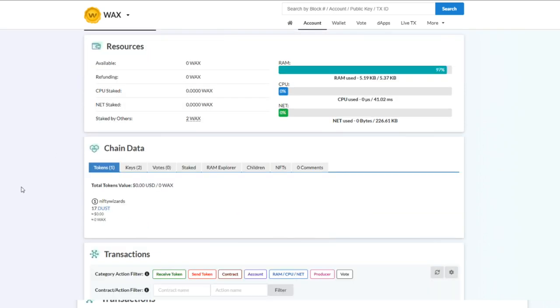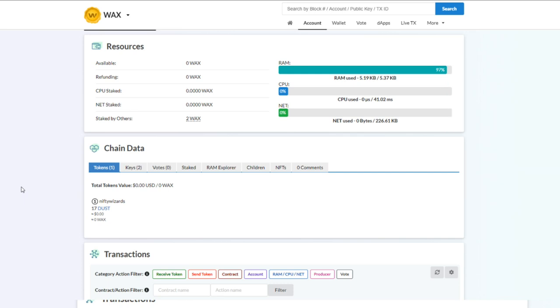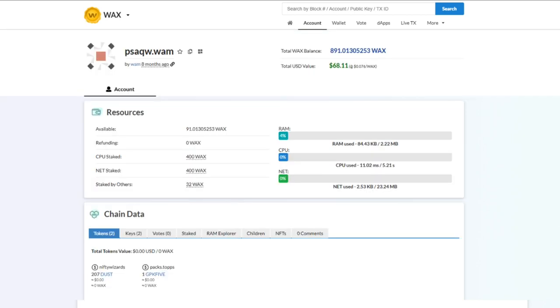We have another person that emailed me here. As we can see in this example, their RAM is at 97 percent, which is crazy. So they can't do certain things right now on the blockchain, but I'm going to show you how easy it is to add a little bit of RAM to your account.